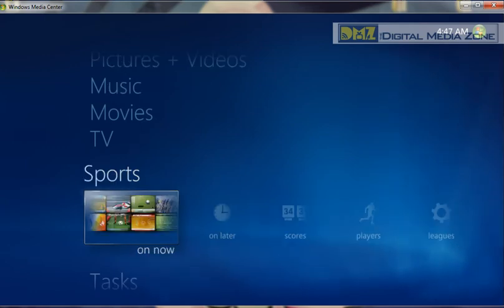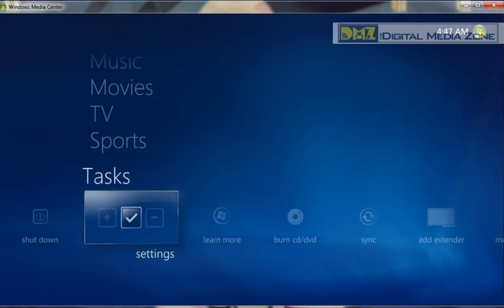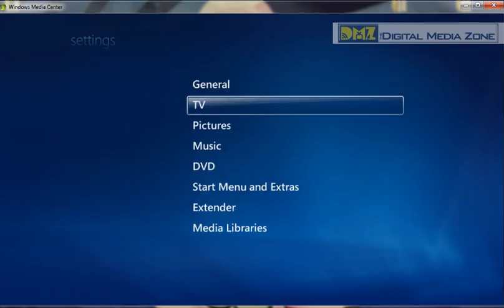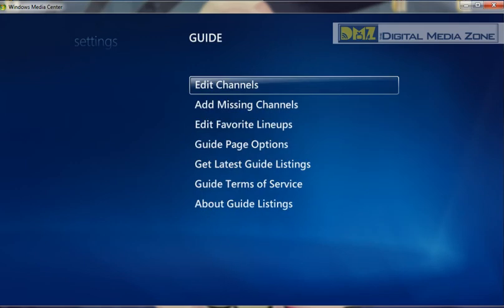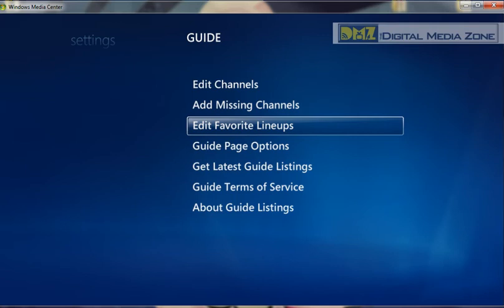Anytime we want to edit TV, the first thing we're going to do is go into Tasks, Settings, TV, and we're going to go into Guide. Most of everything we want to do is right in here. So let's take a look at some of these.